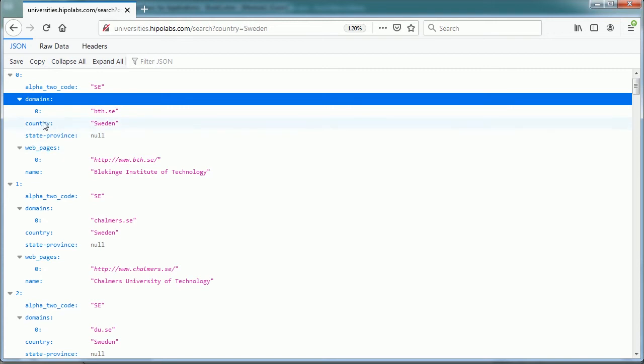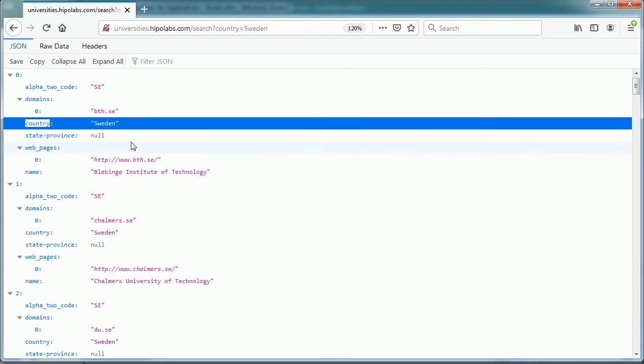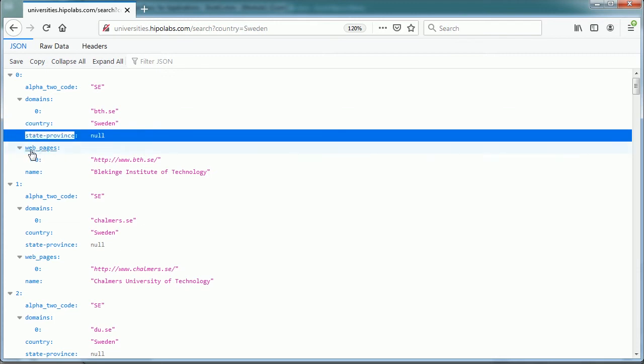The next key is country, and the value is Sweden. It's always Sweden because we have selected that country. So that's the structure.